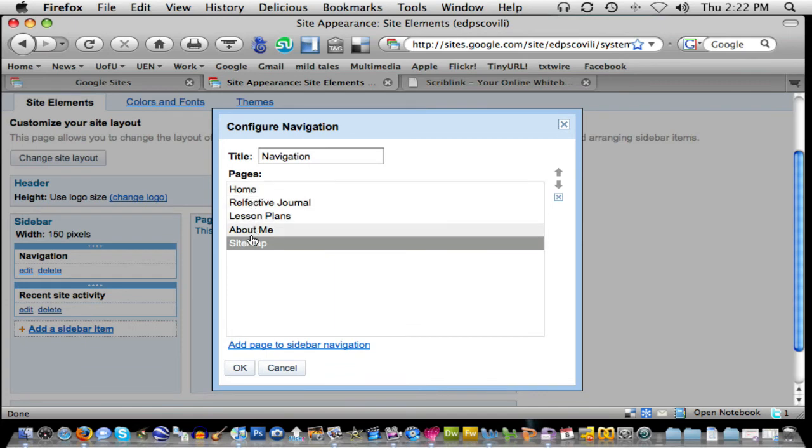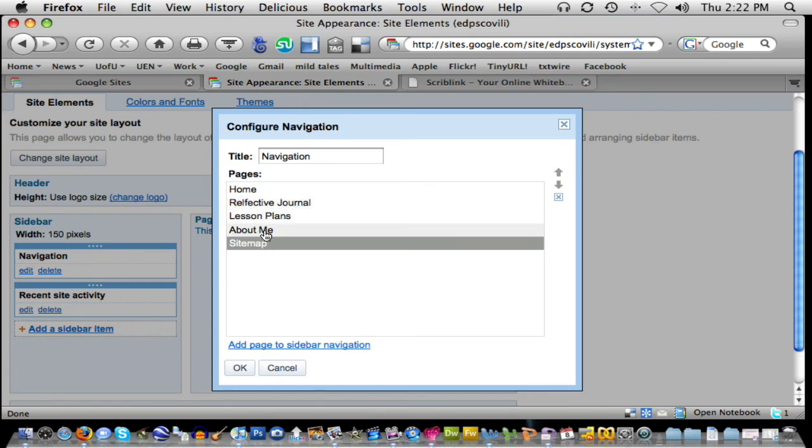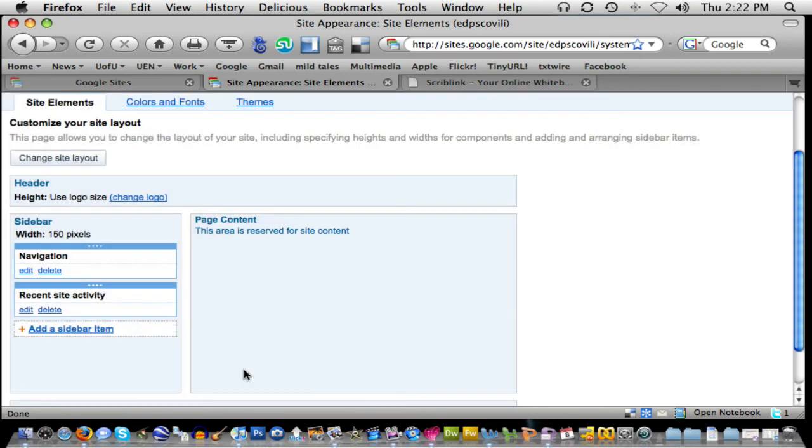So right now, maybe that's how I want my page to look. I want the reflective journal, the lesson plans, and the about me above the sitemap. That looks pretty good, so I'm going to say okay to that.